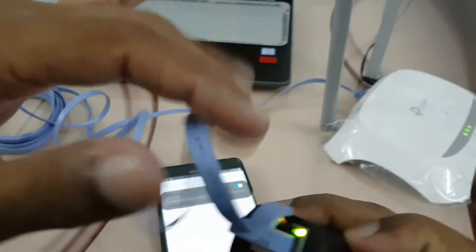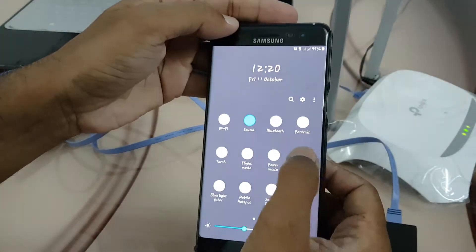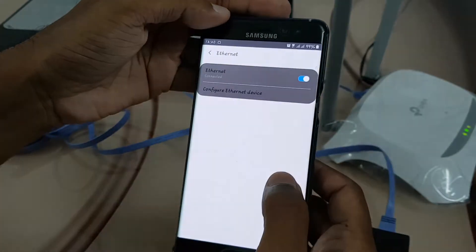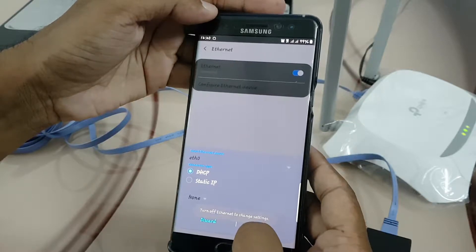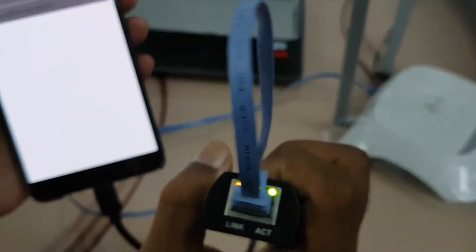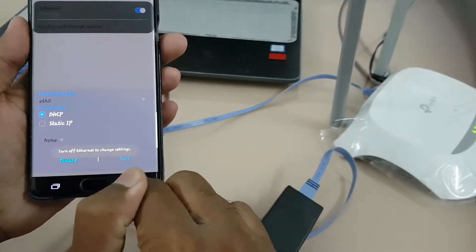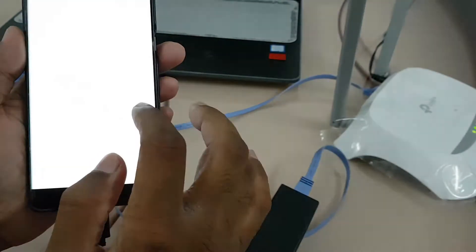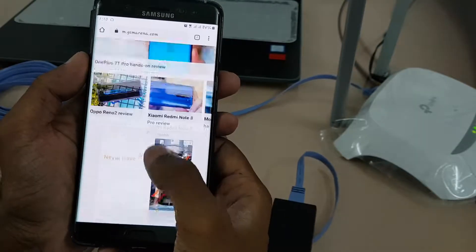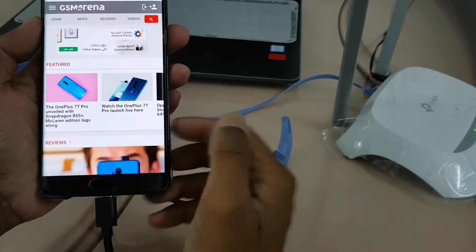Now you can see there are lights — green and orange — it is up right now. I will turn on my mobile data. Tap to set up. Now it is connected. The lights are on, Ethernet is on, and the configuration is already on DHCP. Now I can see the internet is working fine. With DHCP it is taking the IP addresses from the modem and configuring it on my device automatically.